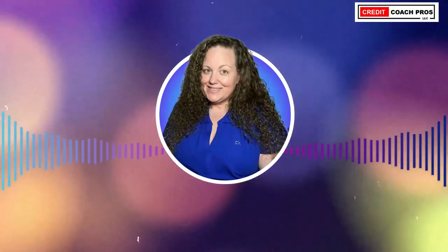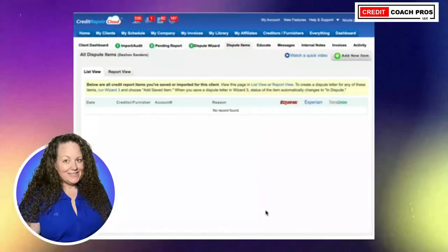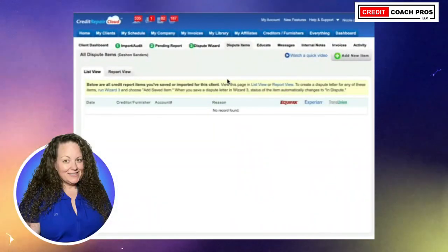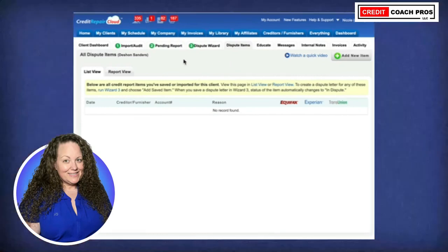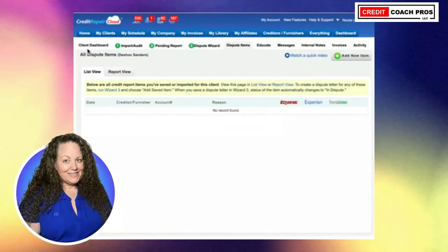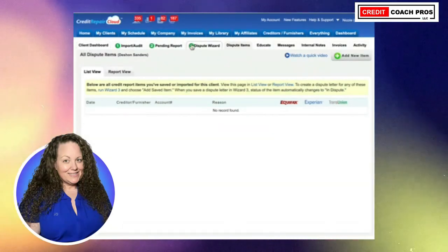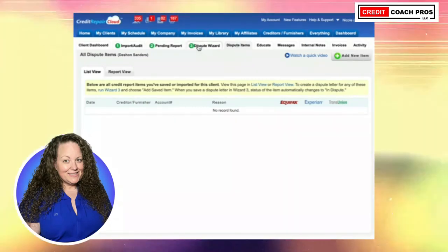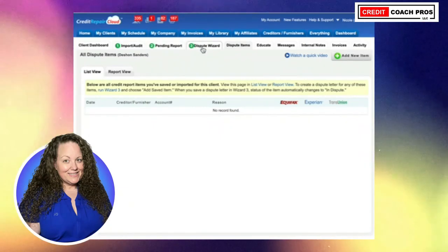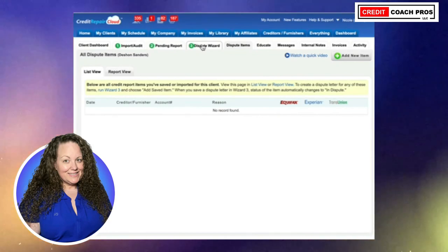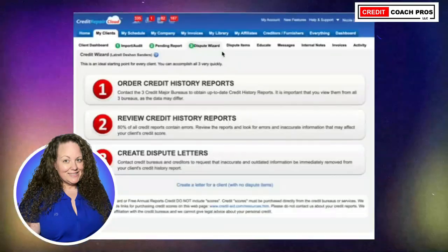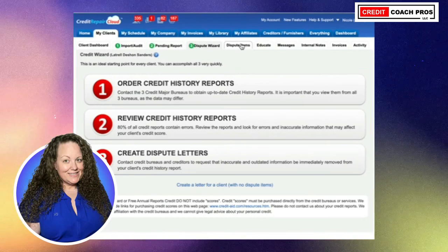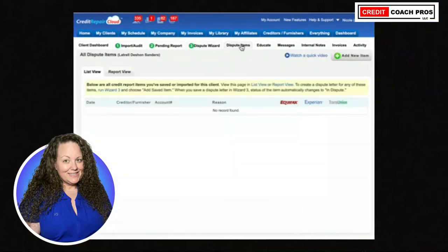Let's get straight to it. When we're in Credit Repair Cloud, go into your client's file and come over to dispute items. It is right after tab three. Tab three is your dispute wizard, and next to tab three you're going to see dispute items.